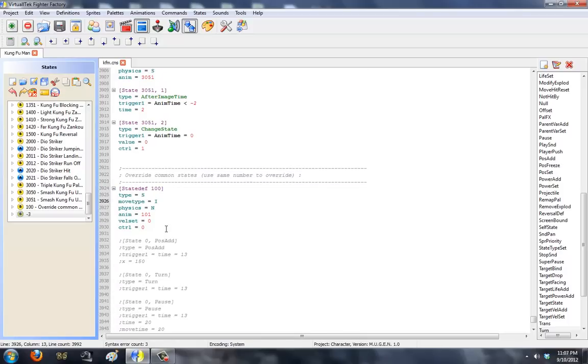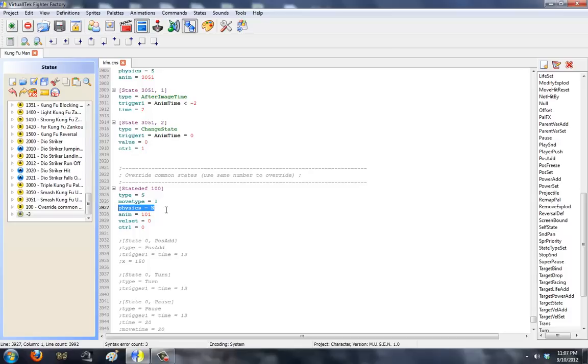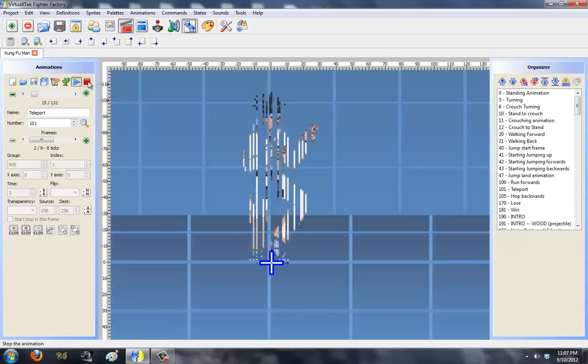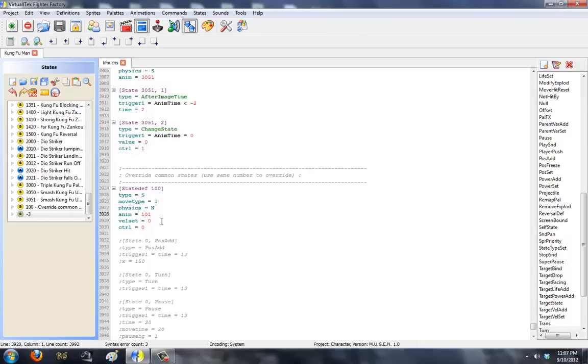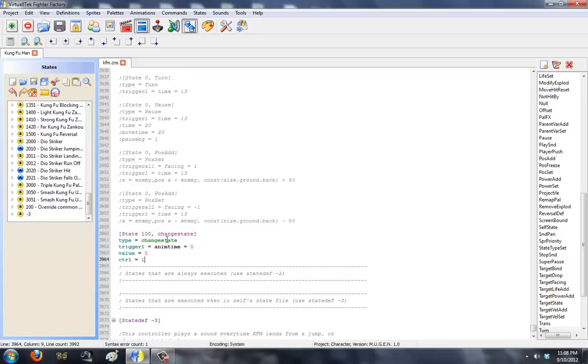Now, we're overrunning the run state, forward, forward. That is state number 100. So, what you need is State Def 100. Move type is standing. I mean, sorry, type is standing because the player is going to be standing, technically. Move type is I because they're idle. They're not attacking. They're not being hurt. They're idle, even though he's kind of moving. Physics will be N. I like to use N Physics because this way I have more control over how the character moves. Animation, which is 101, which is the teleportation animation. Velset is 0. Control is 0, player has no control. And then a change state, which is changing them back to stand when the animation time is over and giving them control. Simple, right?